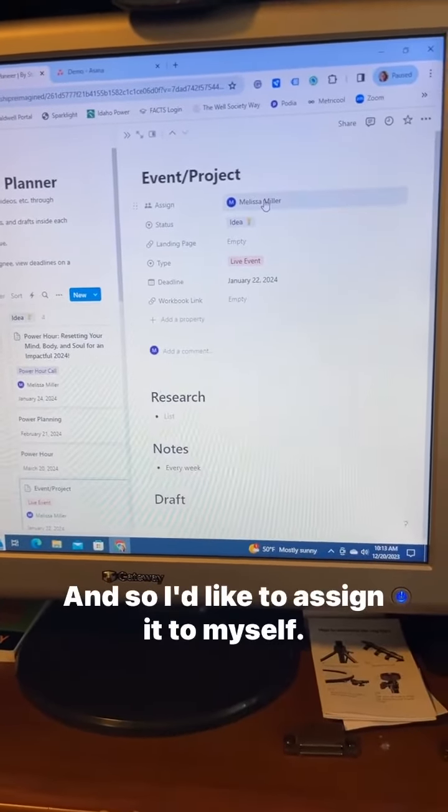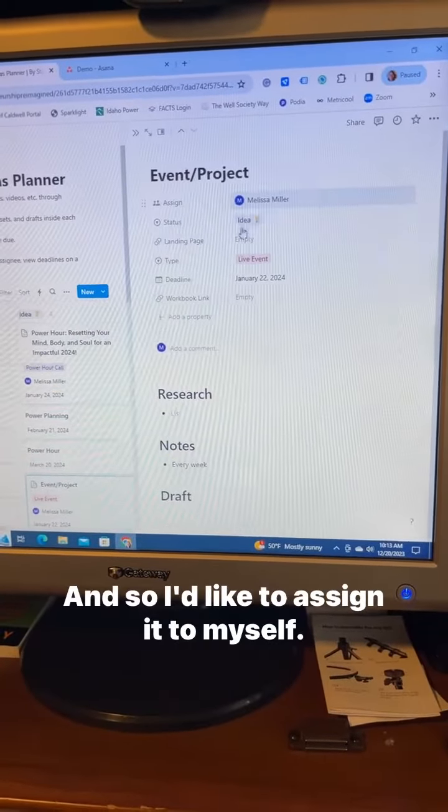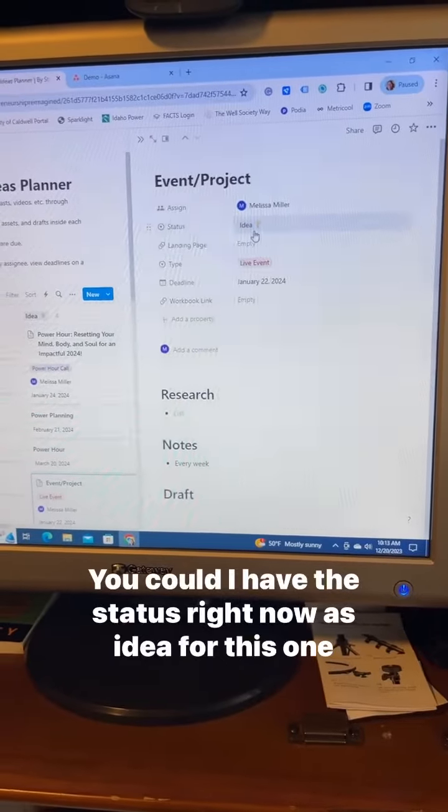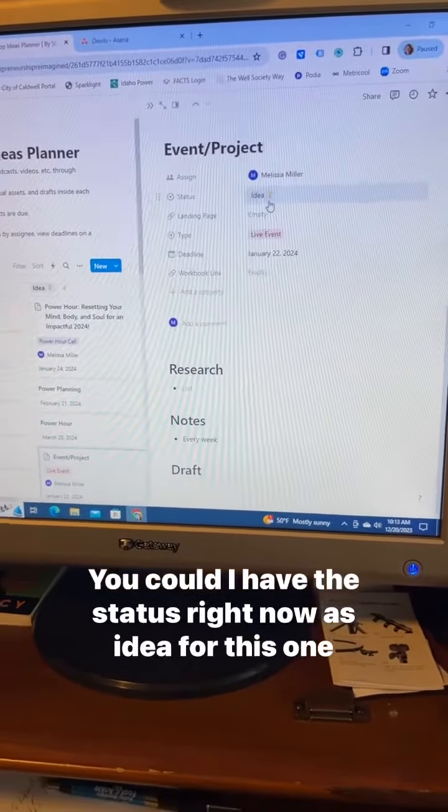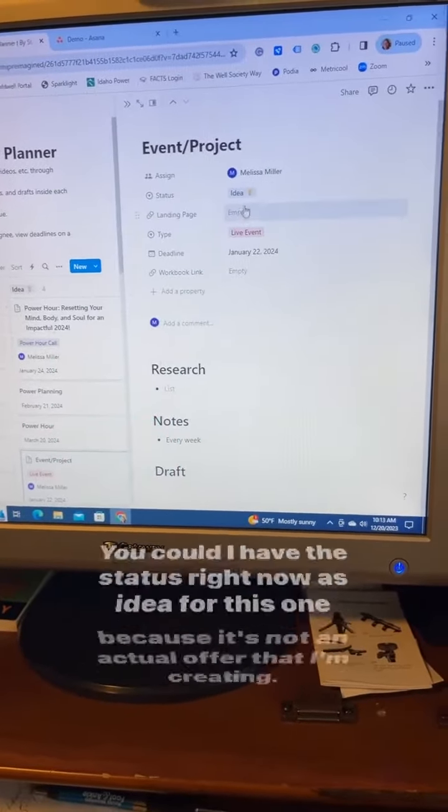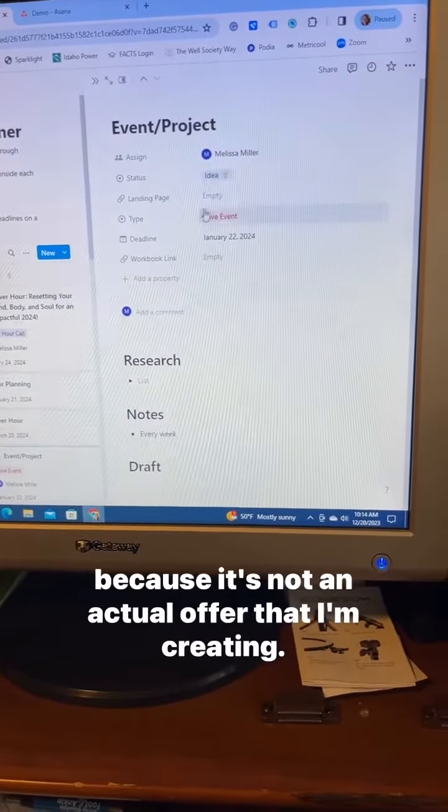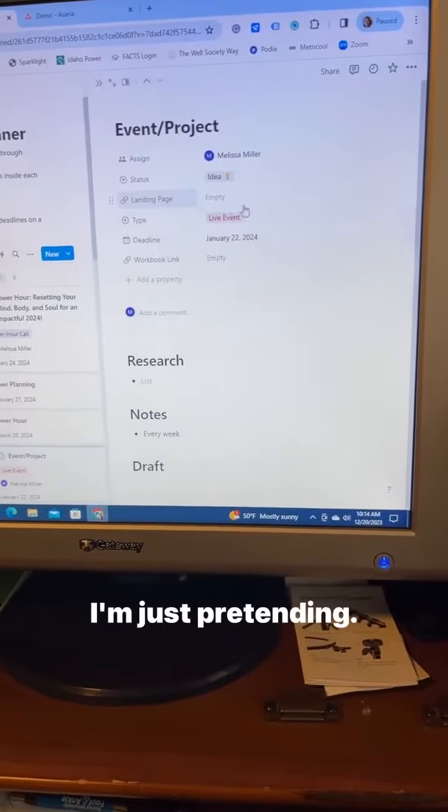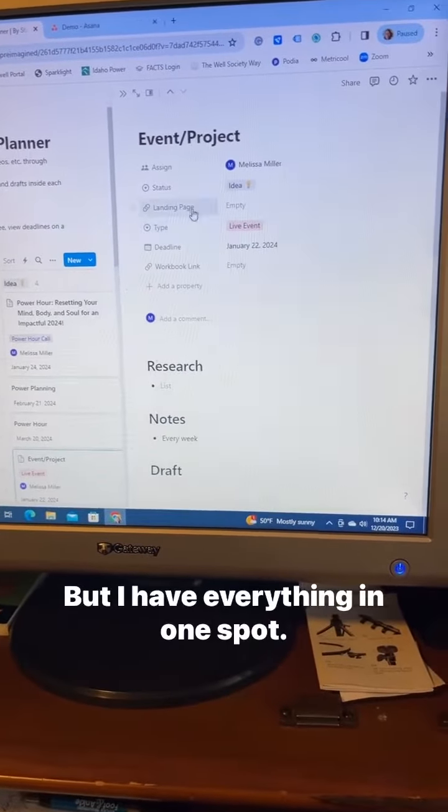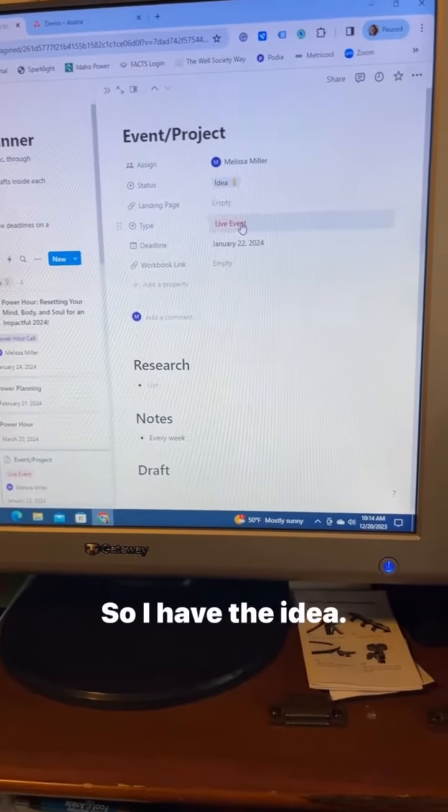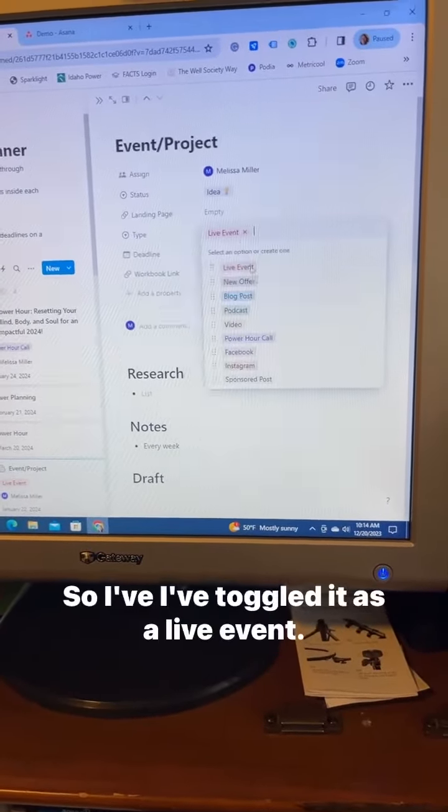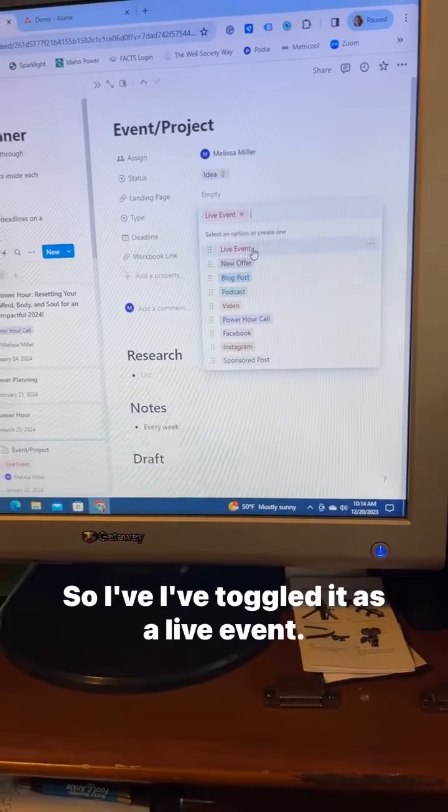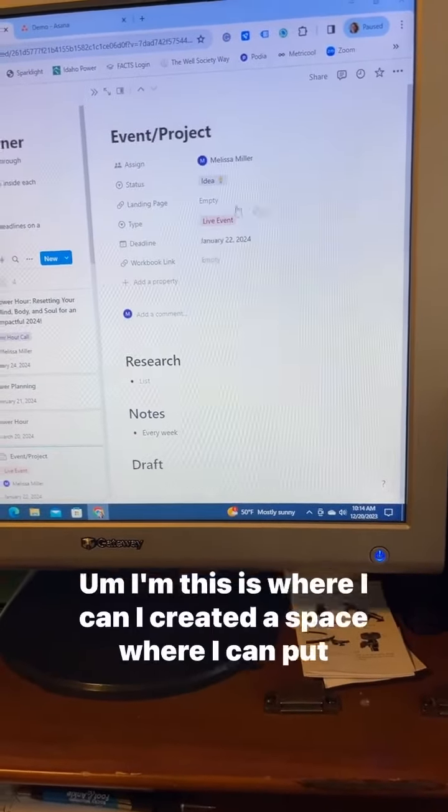I'd like to assign it to myself. I have the status right now as idea for this one because it's not an actual offer that I'm creating, I'm just pretending. But I have everything in one spot. I have the idea, I've toggled it as a live event.